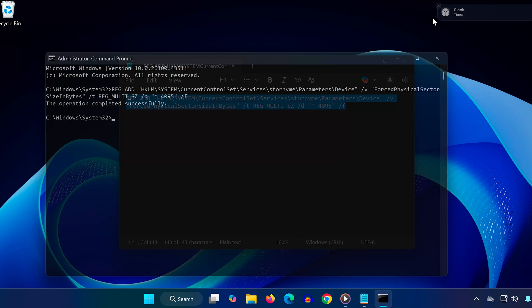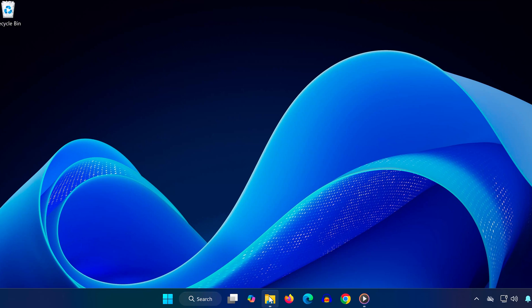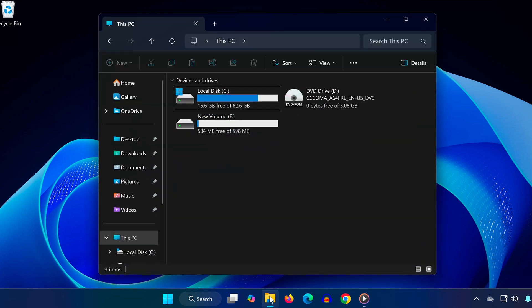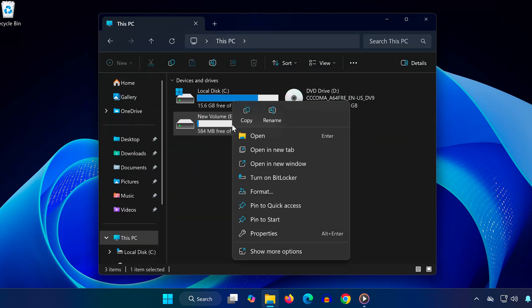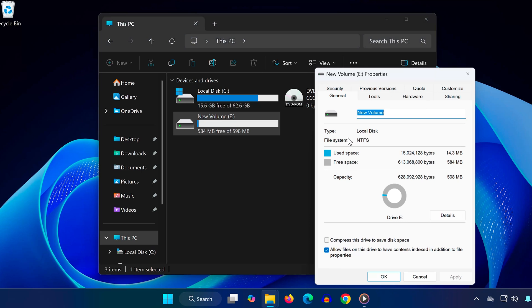Next, you need to make sure the drive where you're installing Star Citizen is formatted in NTFS. To check this, open File Explorer, right-click on the drive, and select Properties. Under File System, it should say NTFS.